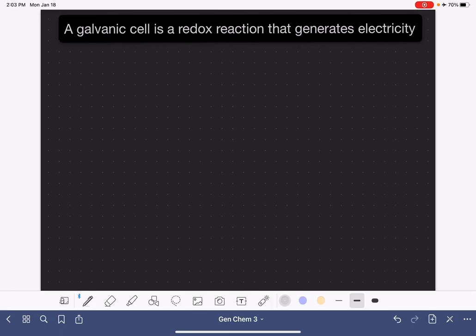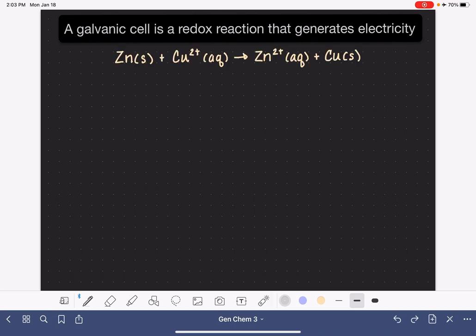A galvanic cell, which is also called a voltaic cell, is a redox reaction that generates electricity. In this video, I'm going to be explaining to you how a galvanic cell works. We'll be looking at the redox reaction that takes place between zinc metal and copper 2+ ions.